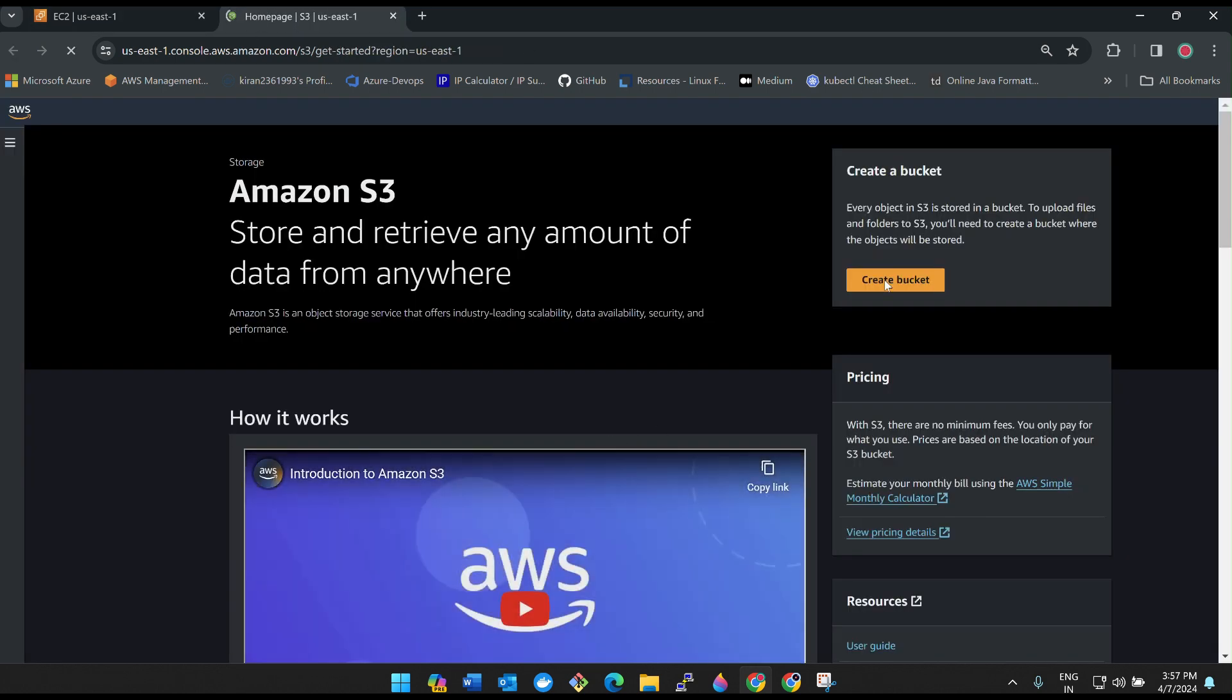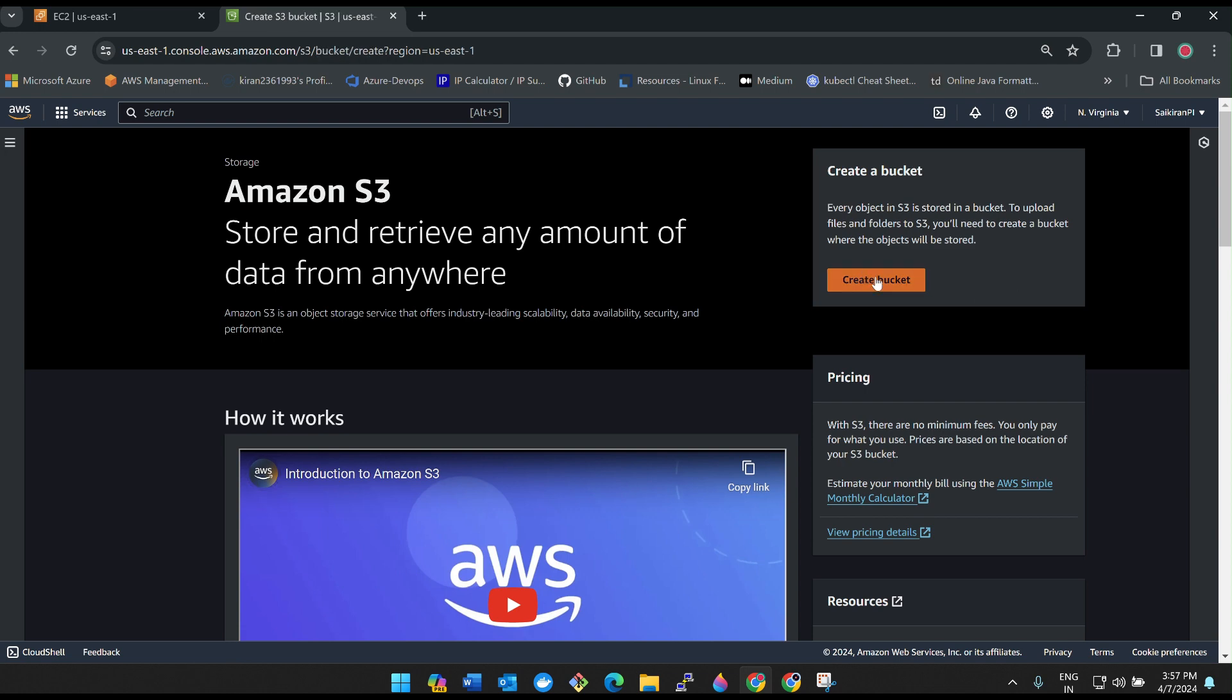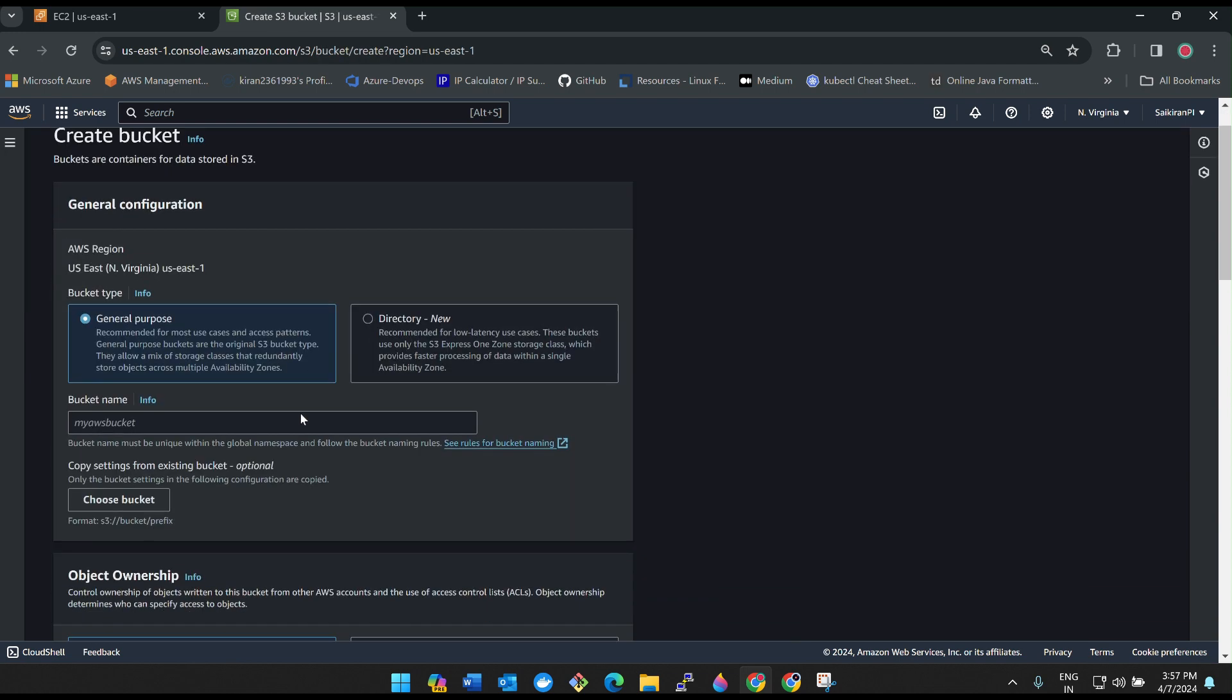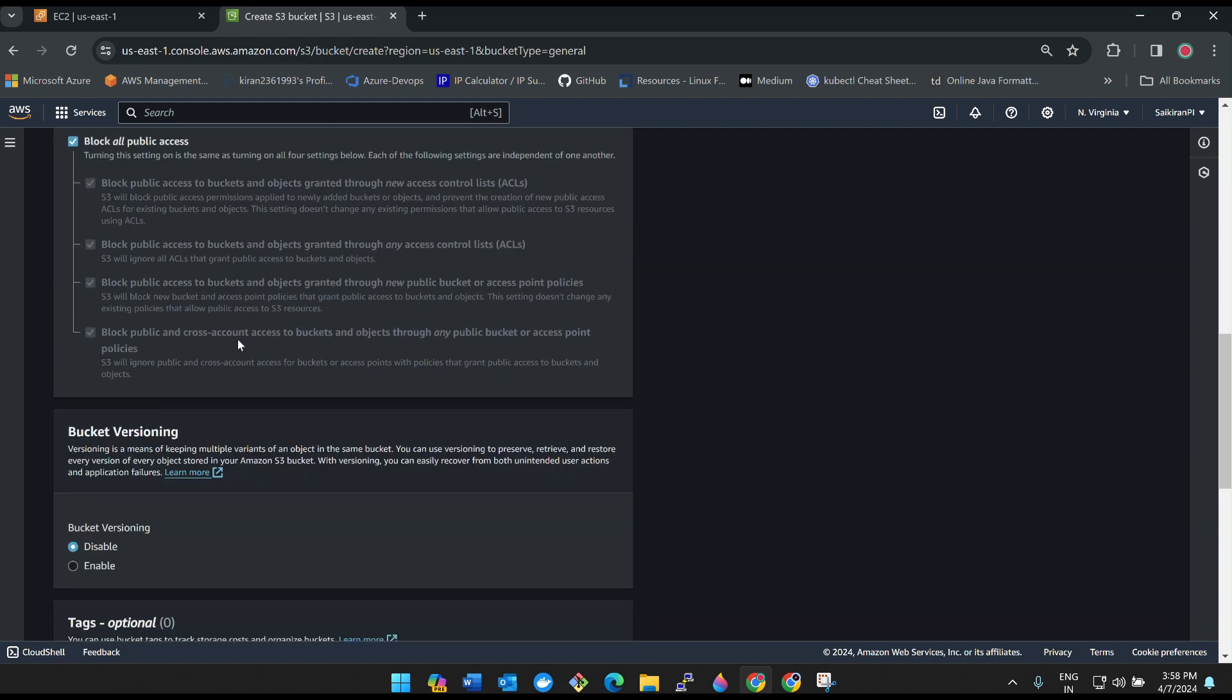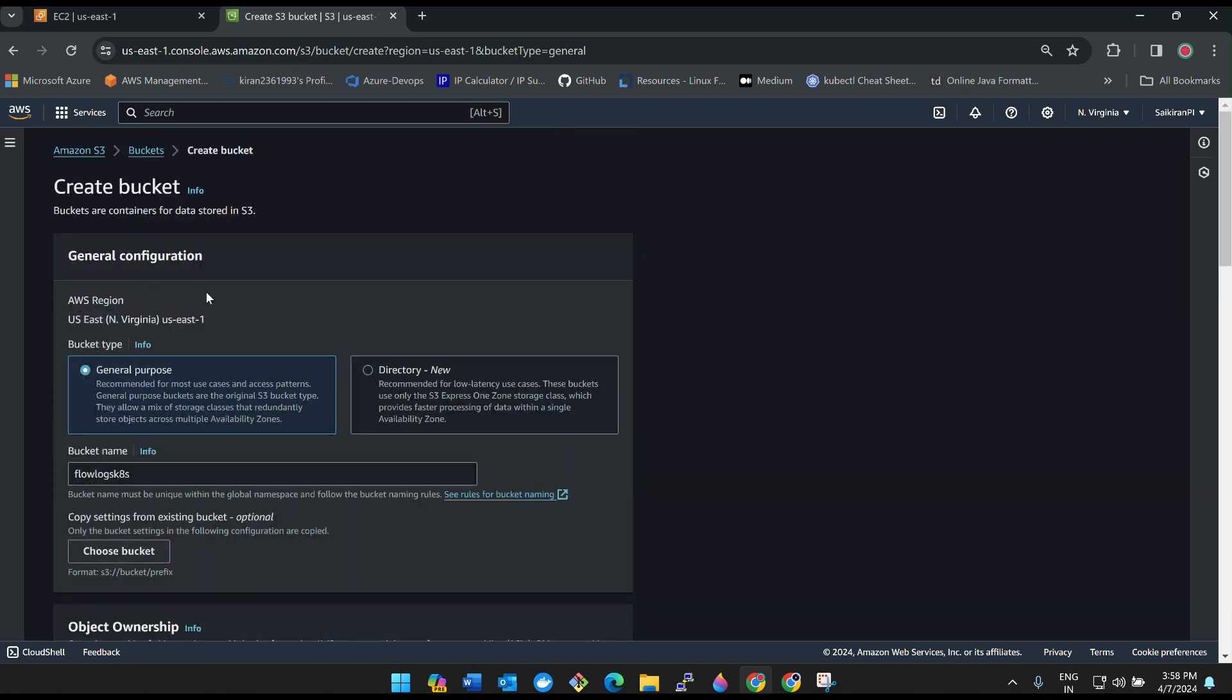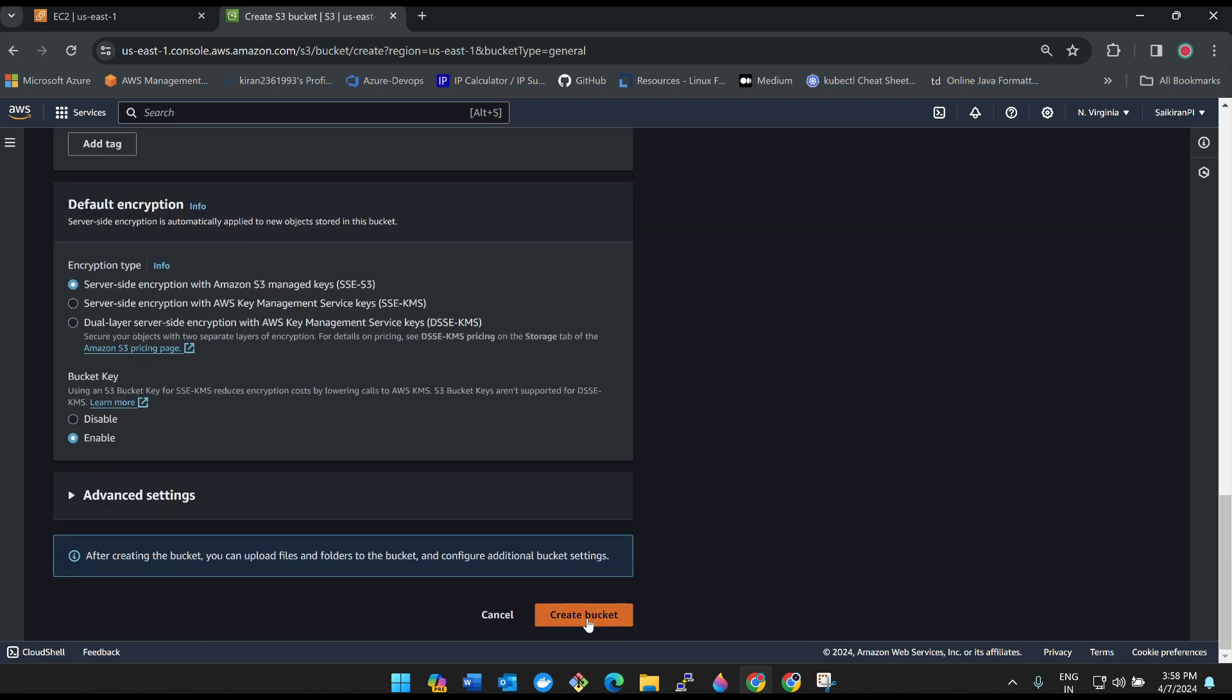Make sure you are giving the S3 bucket name unique. The reason why we are creating the S3 bucket is just to save the VPC flow logs here. Flow logs created. We can leave everything as it is and then create bucket.